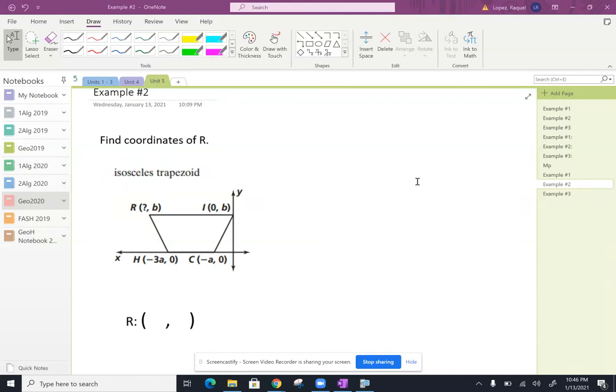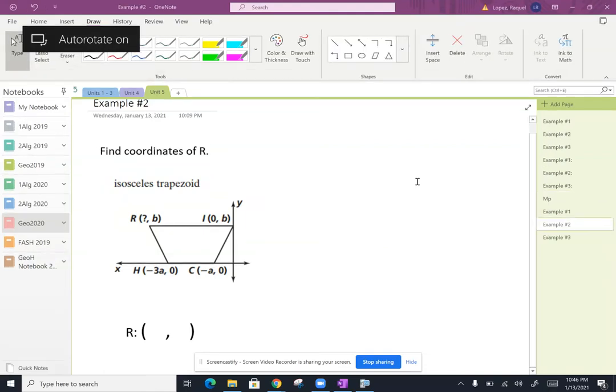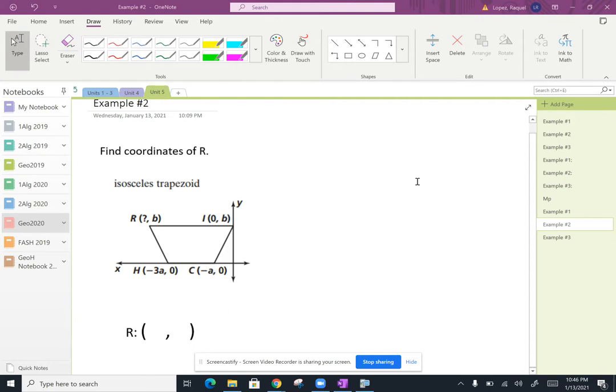Alrighty, geometry, let's go ahead and do example two together. So what we've got shown here is an isosceles trapezoid on a coordinate plane.